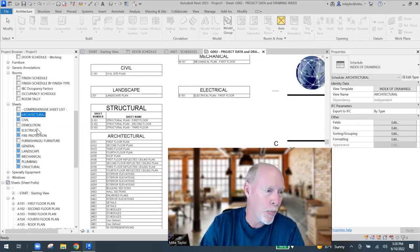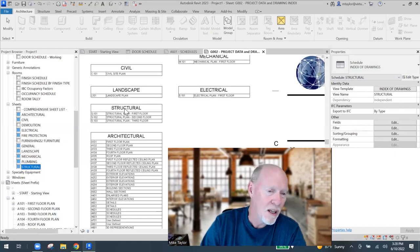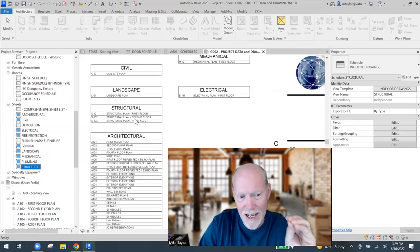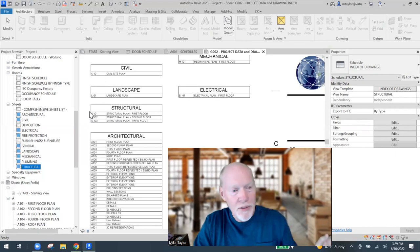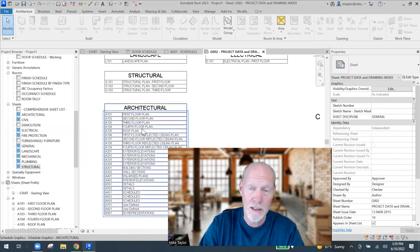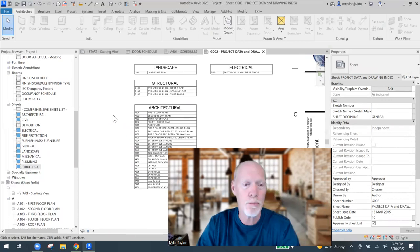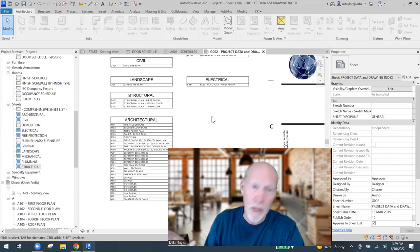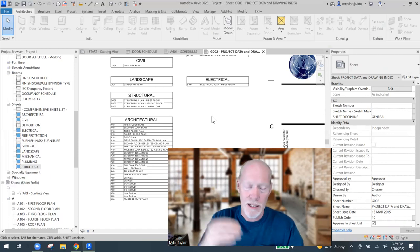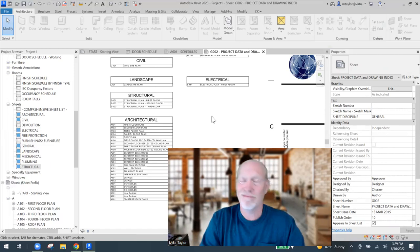For structural and architectural sheet lists, instead of 'Typical Schedule' I made one called 'Index of Drawings.' In the Appearance settings, I turned off the headers - everything else is the same, just headers off. When I apply 'Index of Drawings' to the structural sheet list, the headers are gone because it's obvious that a list of drawings shows the drawing number and drawing name. So I basically need two types: 'Typical Schedule' for everything except sheet lists, and 'Index of Drawings' for sheet lists.